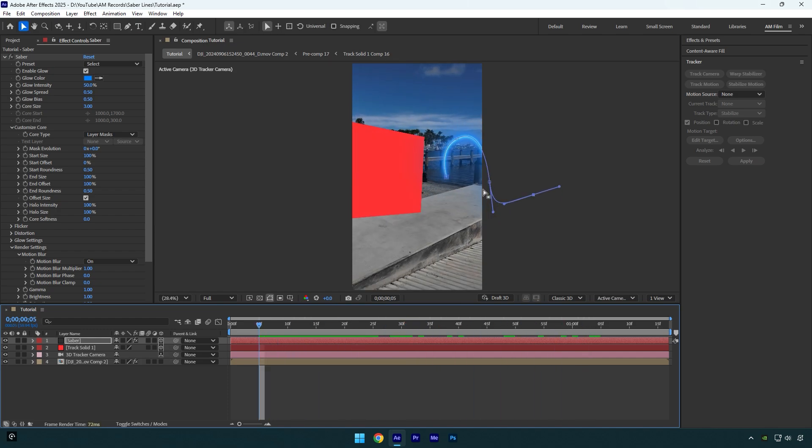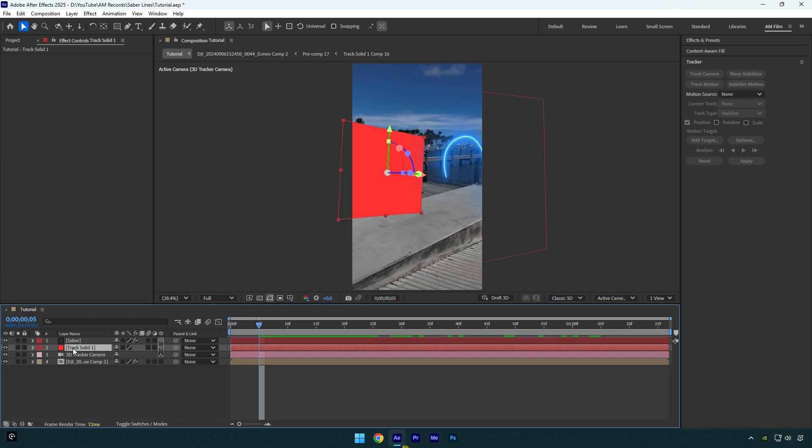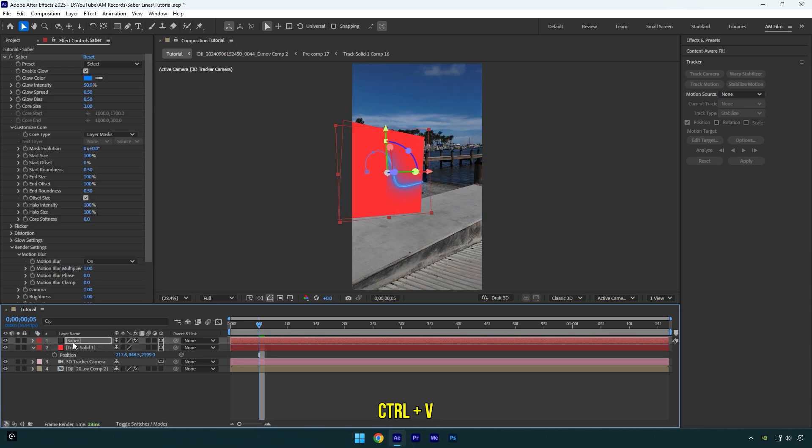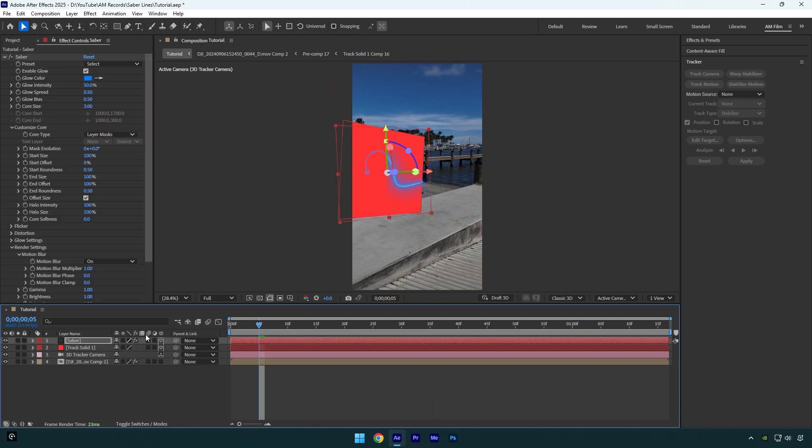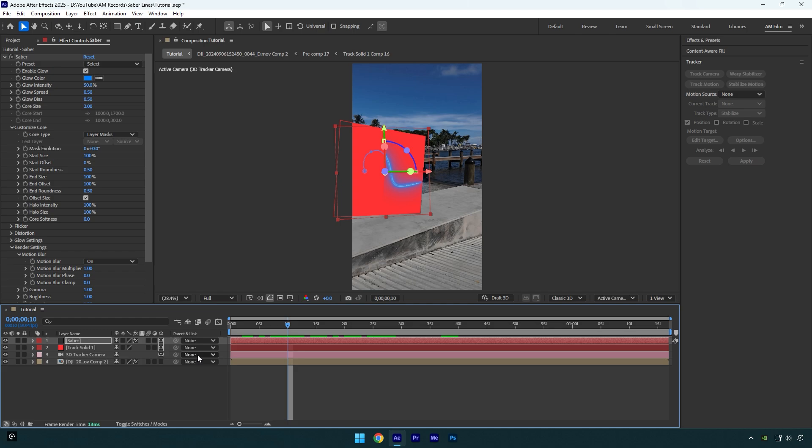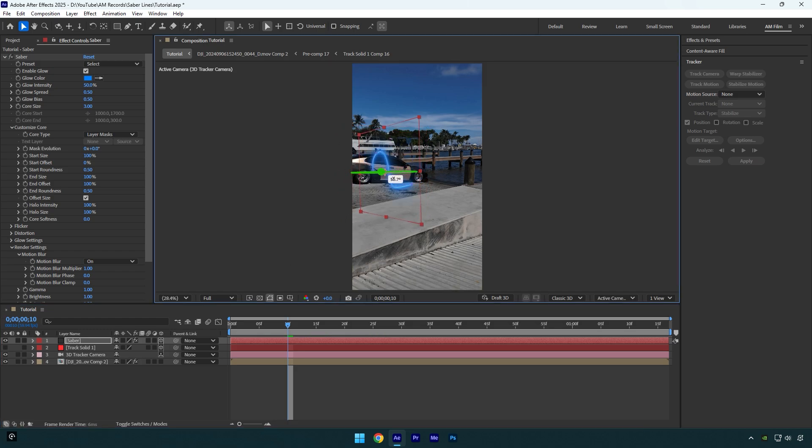To fix it, make sure to select the track solid layer and press P on your keyboard, then copy the position and paste on the Saber layer. Now it's fixed. We can now toggle off the track solid layer and then rotate the saber and correct the position.